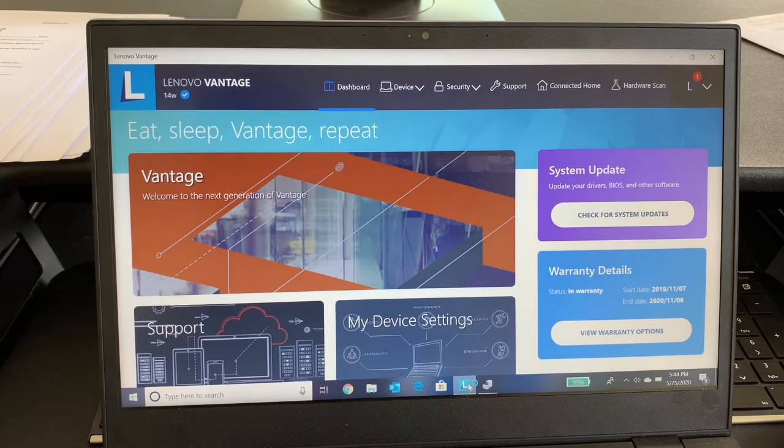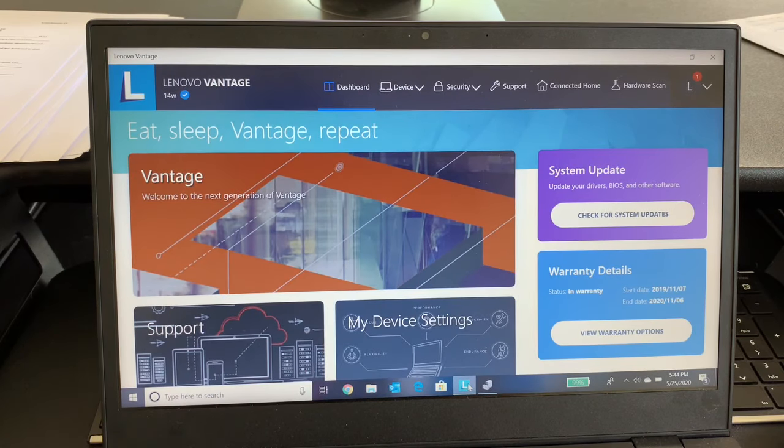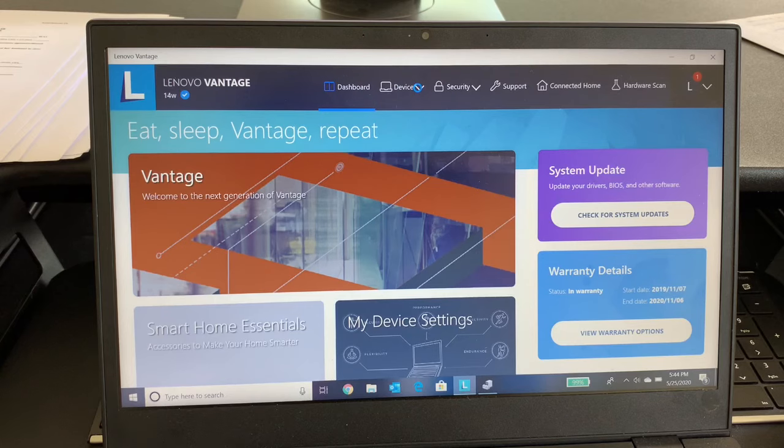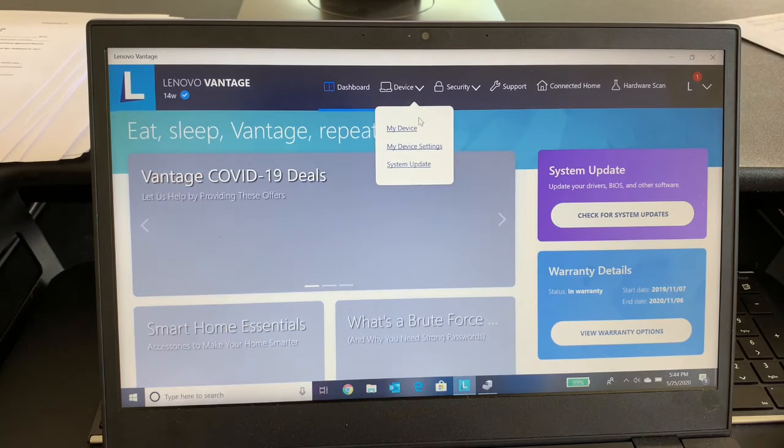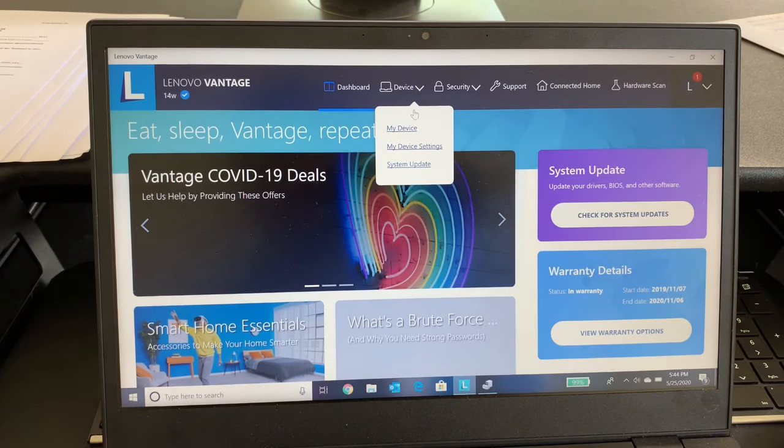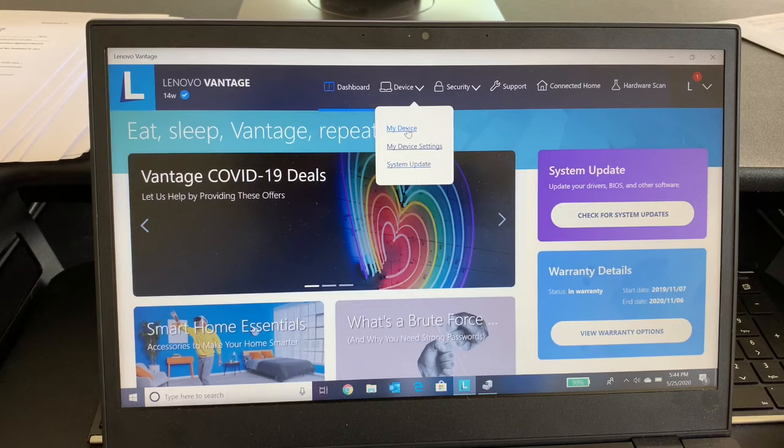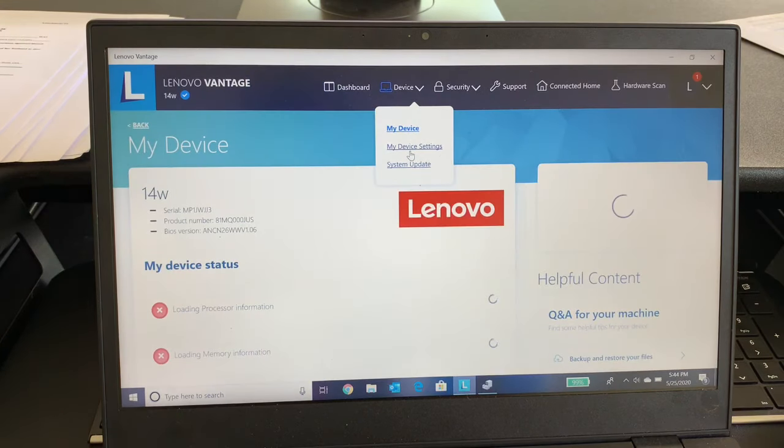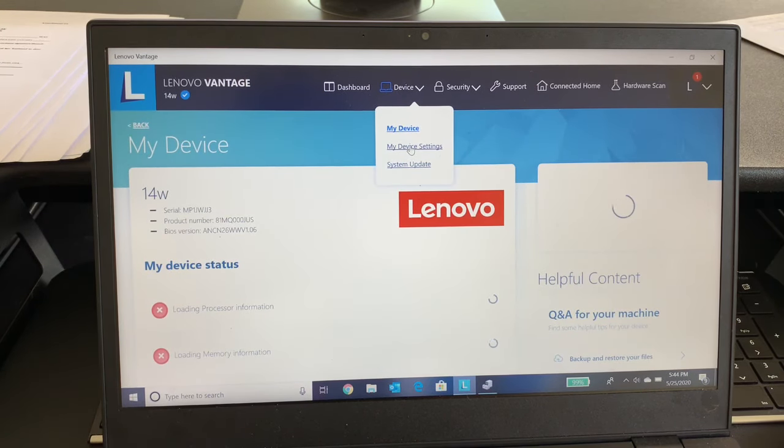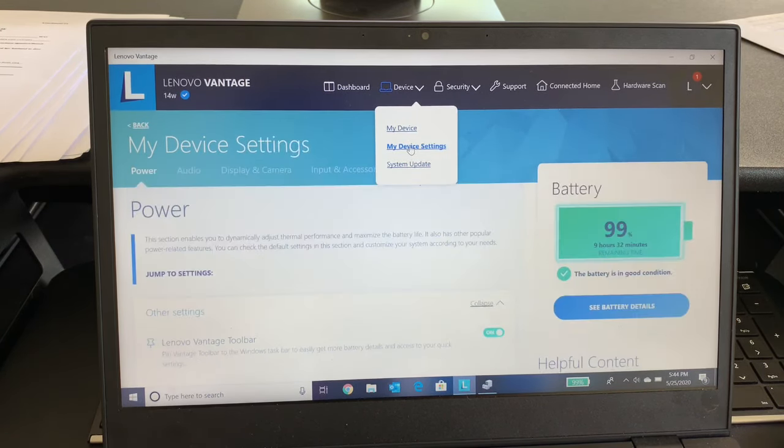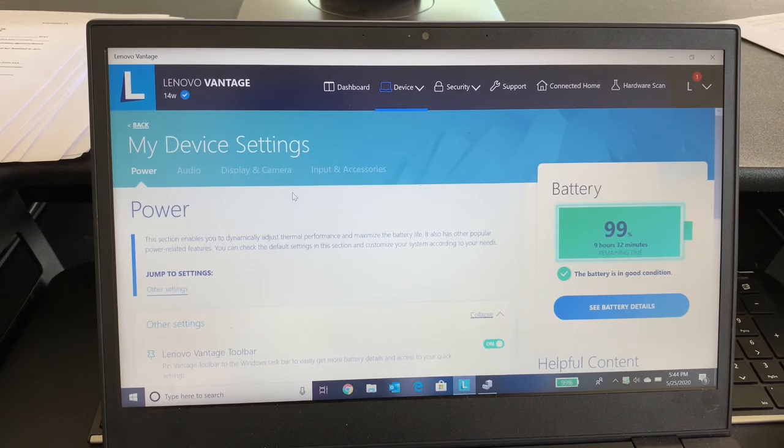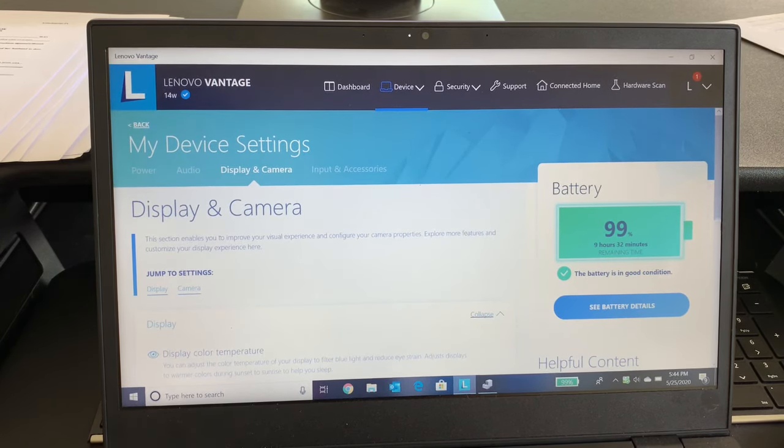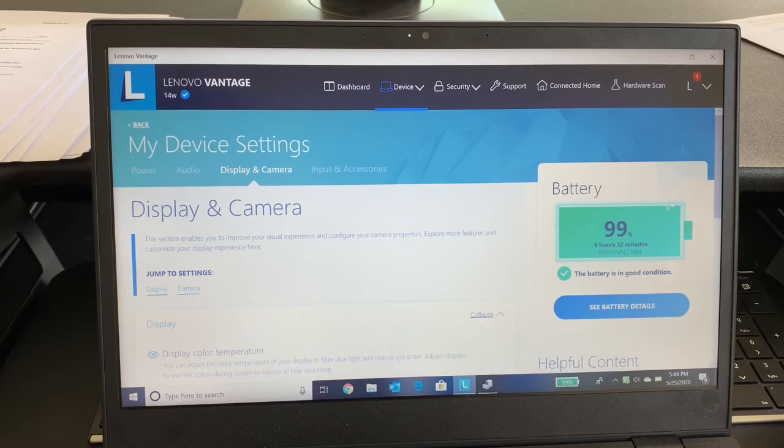The utility has loaded. I go to Device, My Device Settings, Display and Camera, and if I scroll down...